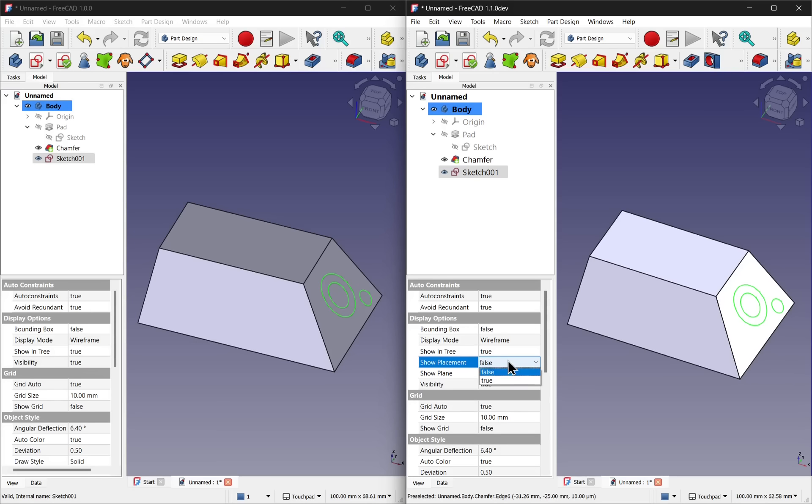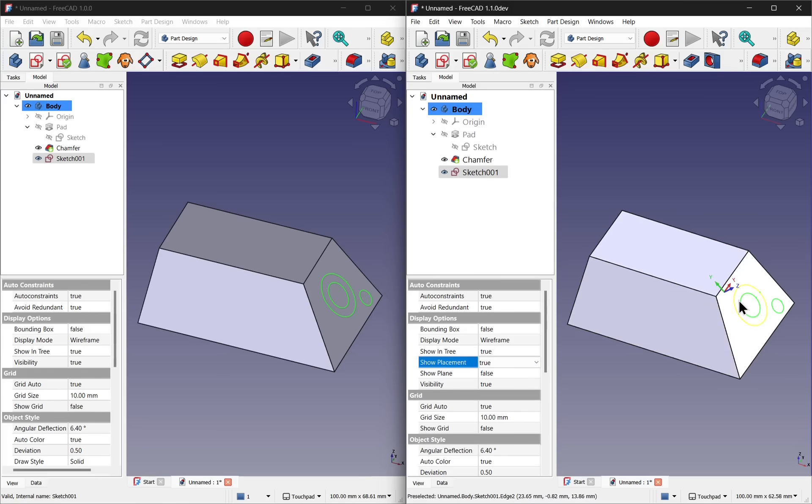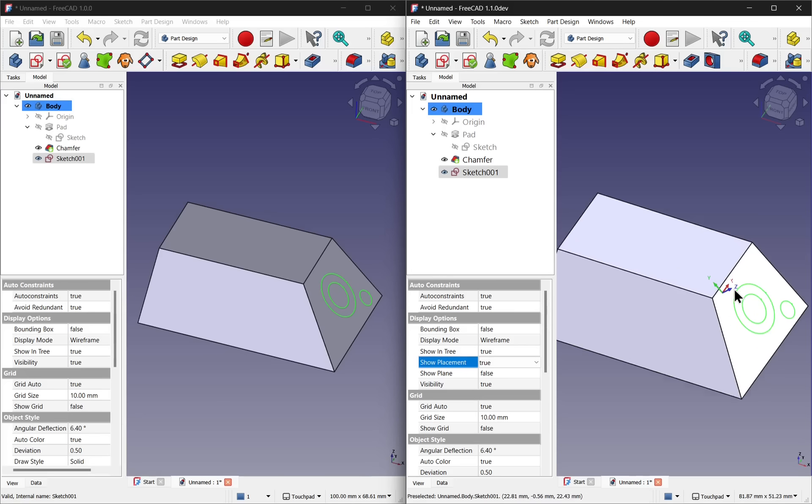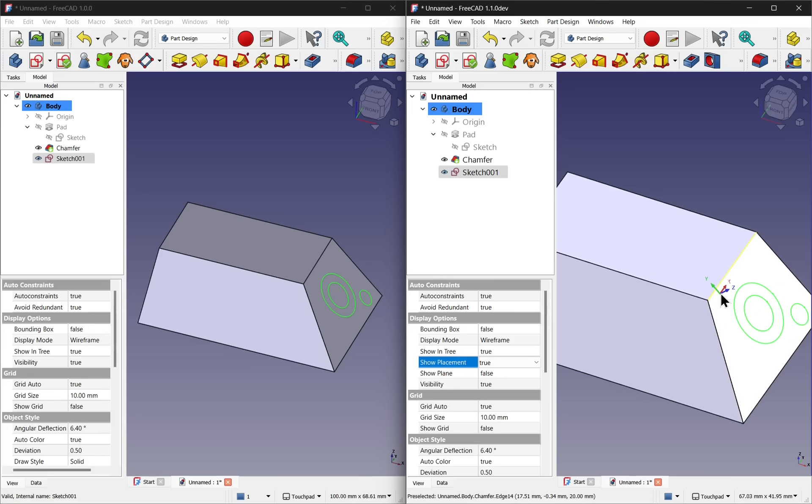If we enable the show placement and set that to true, we get a local coordinate system that's been added to the sketch. We can see Y runs this direction, Z runs this direction and X runs this way.